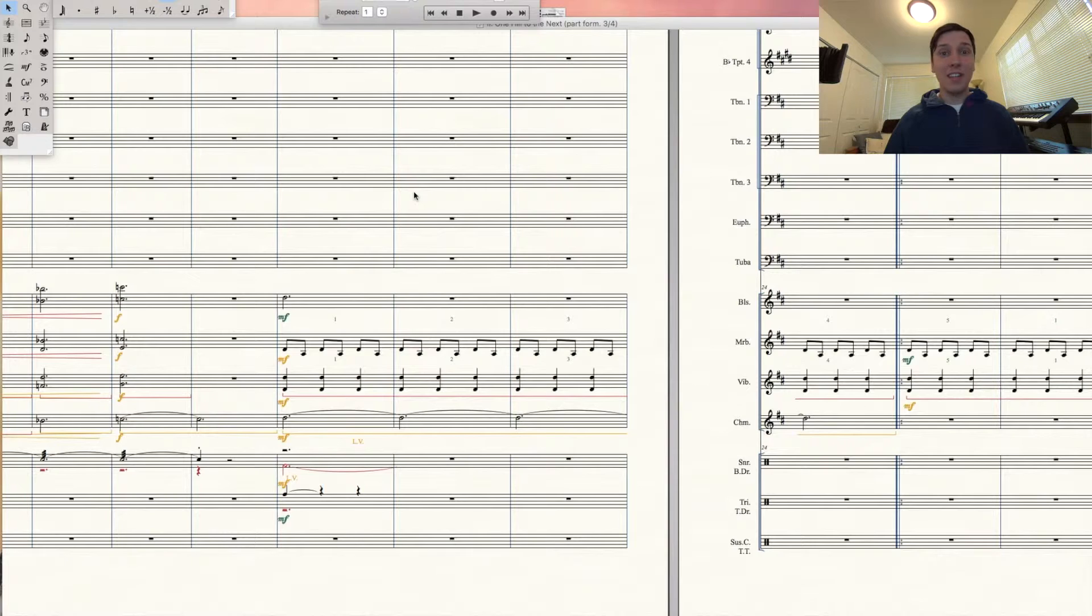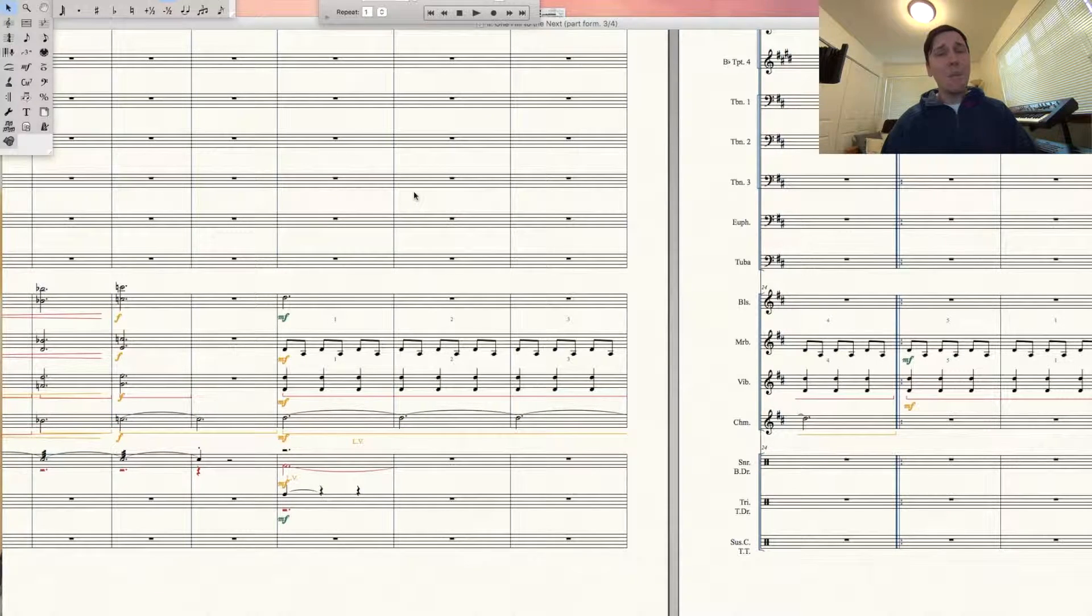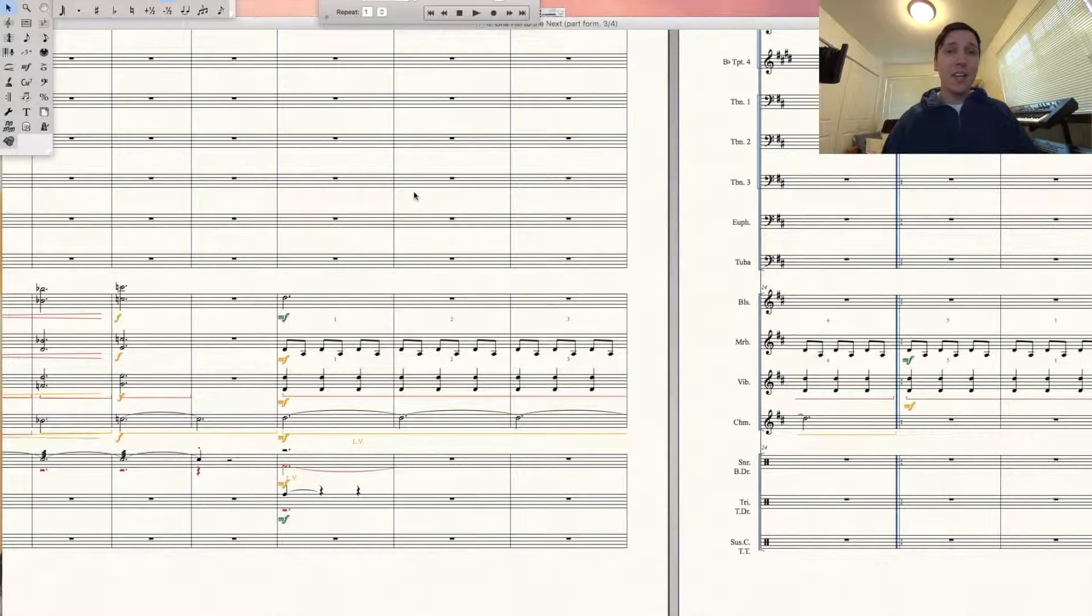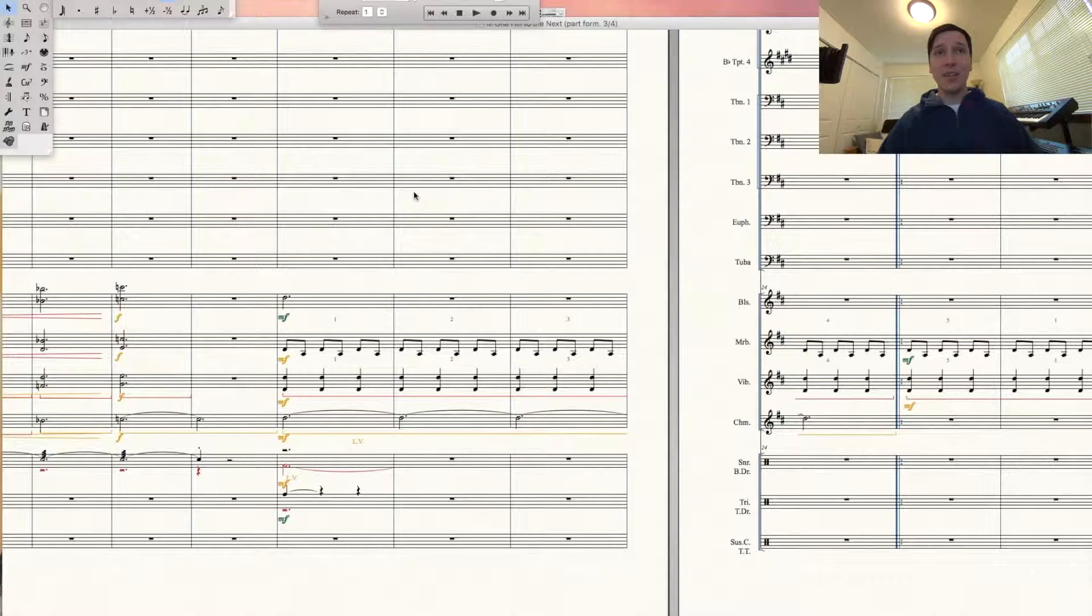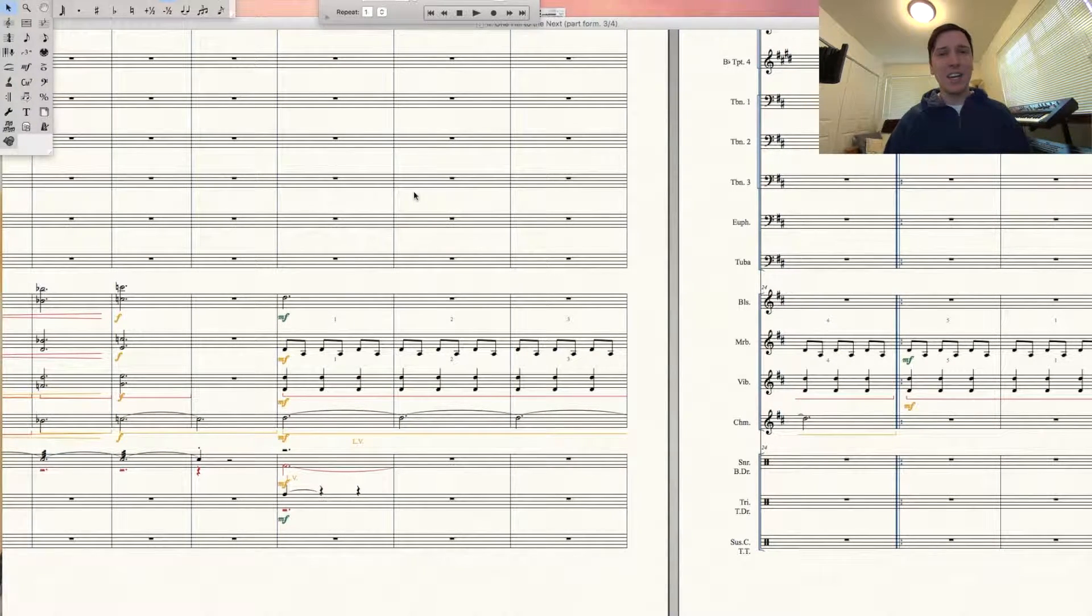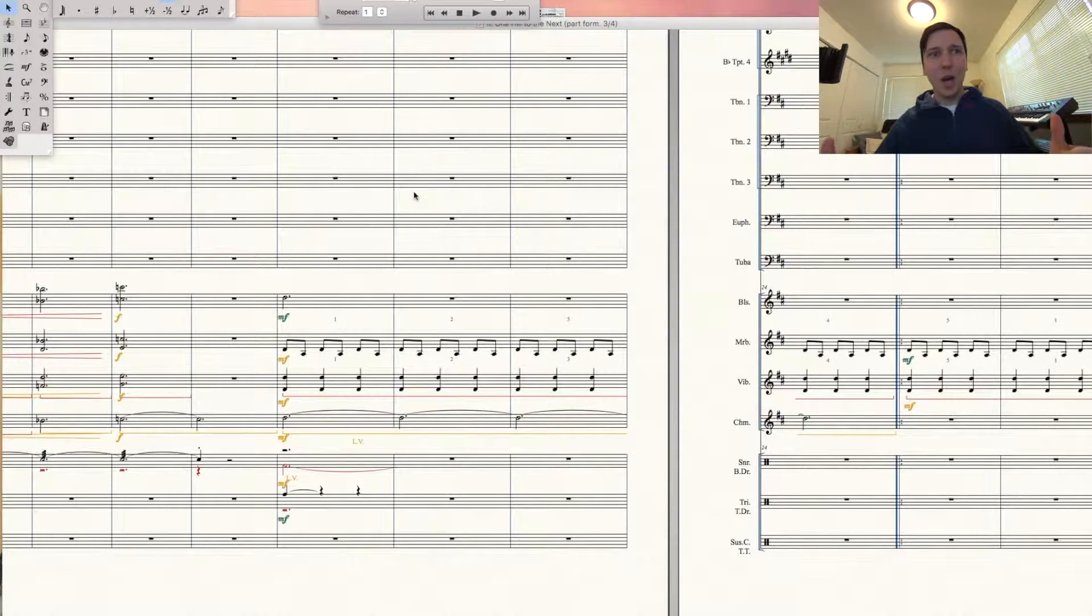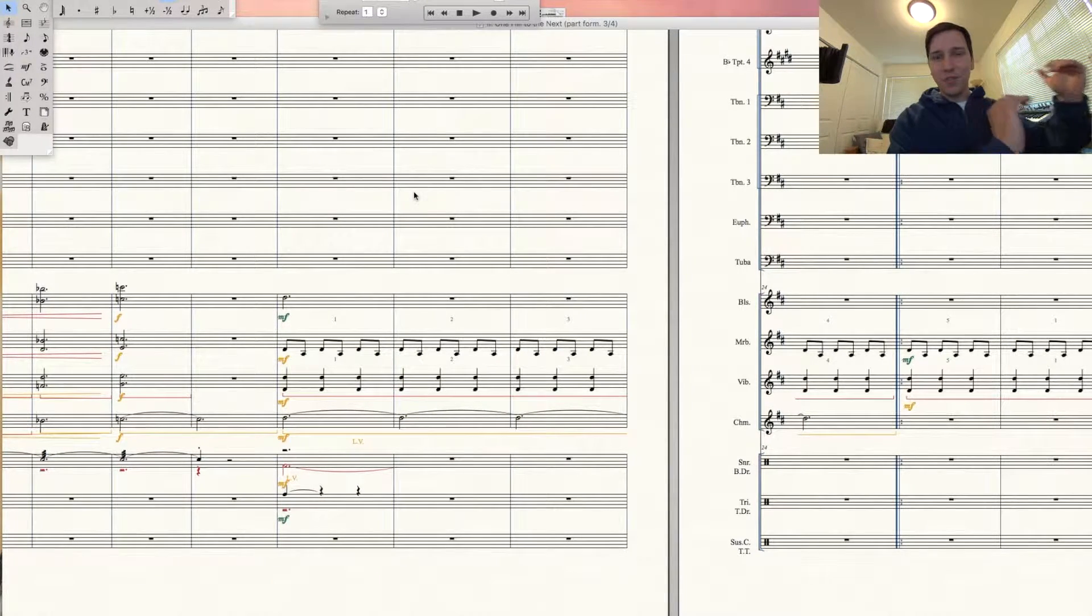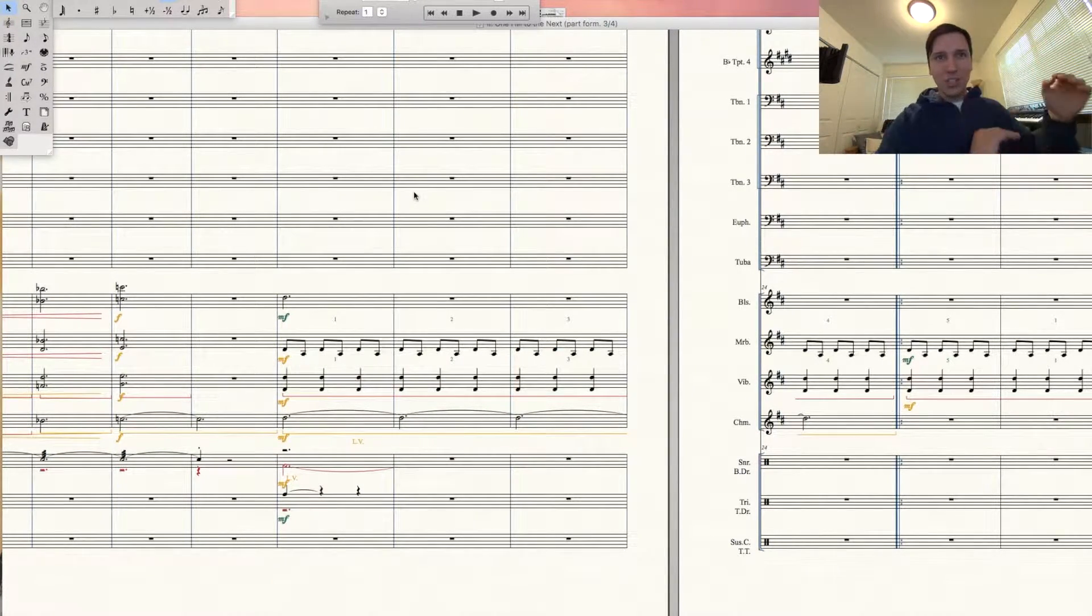All right folks, another Finale tip for you today. What happens if you have two parts that you want to switch easily, but you don't have any room to monkey around where you're playing Tetris, copying and pasting parts to free measures so you can switch them?